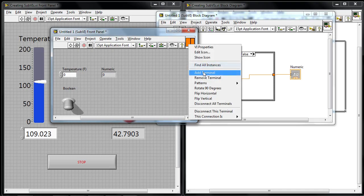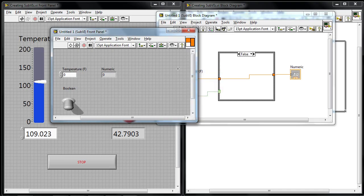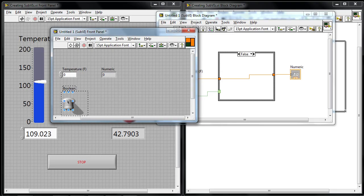There's an input and output connection. Well I can right click on that and I can say add terminal. And now this additional square has appeared that's at this point blank. I'm going to wire this bottom corner over to this Boolean control.